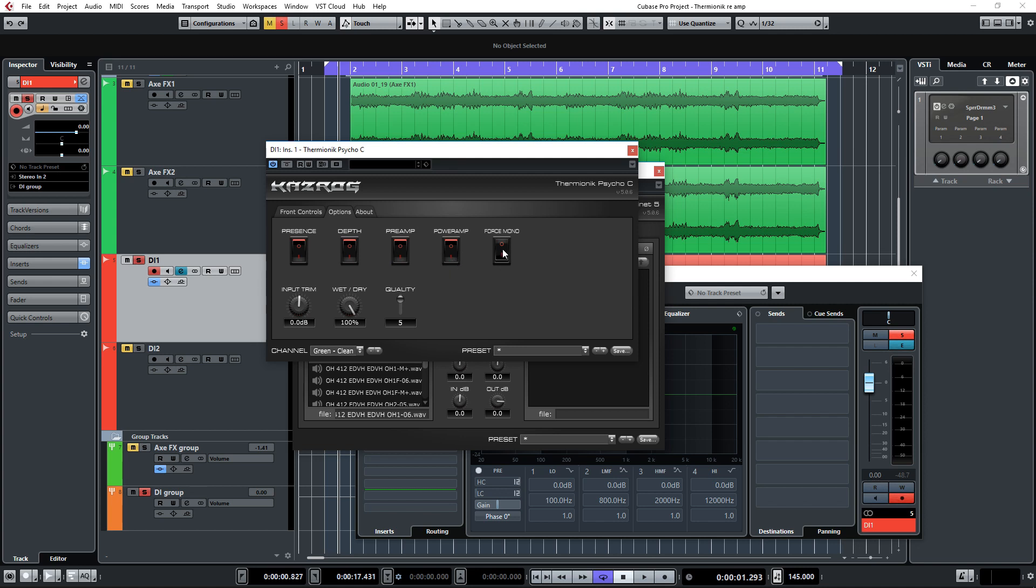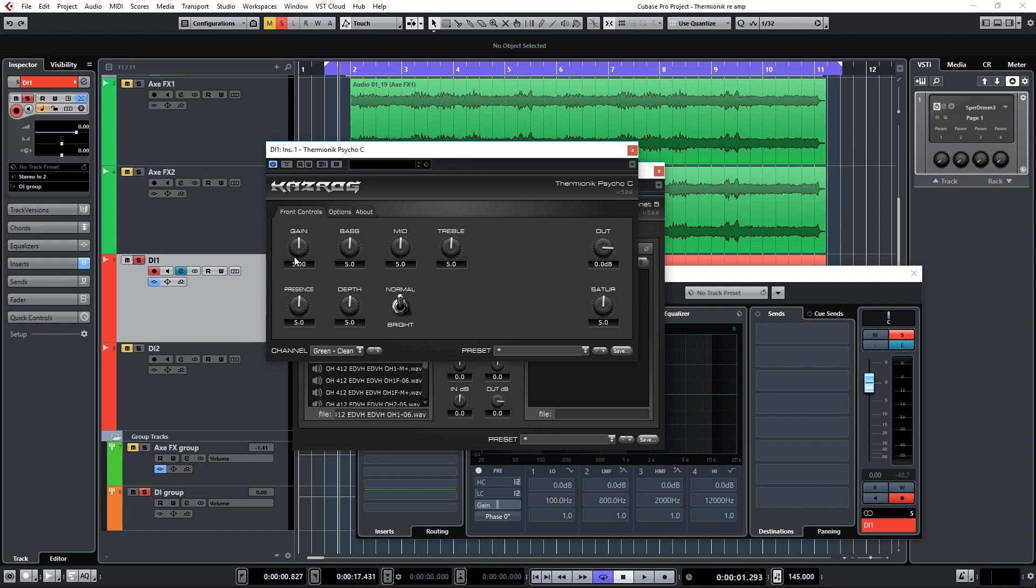I'm going to use the highest quality setting here, and of course wet/dry will be set to 100 percent. Let's go back to the front controls and set this to the red lead channel, which is the channel with the most gain, and let's take a listen.